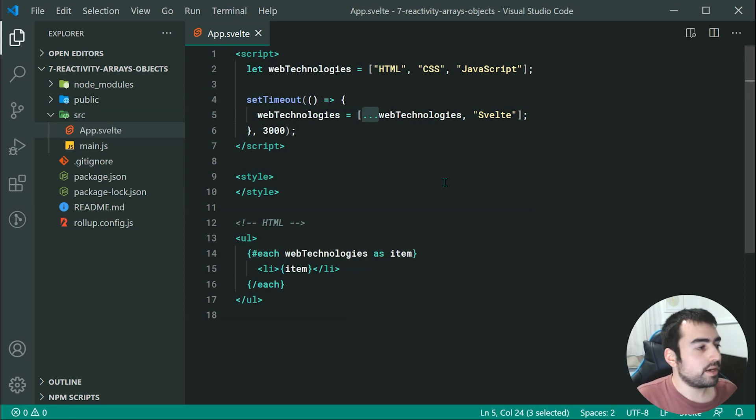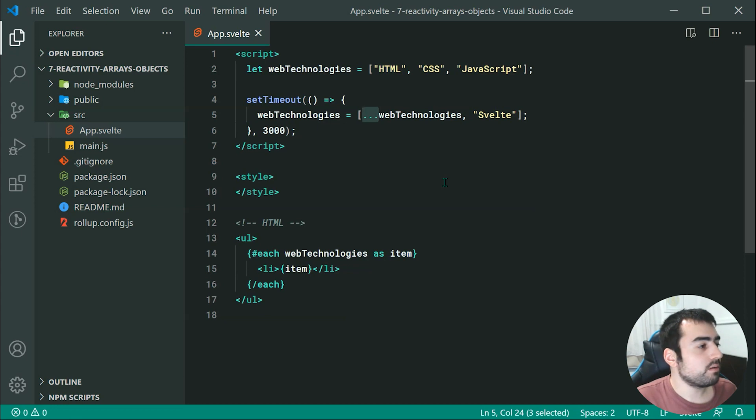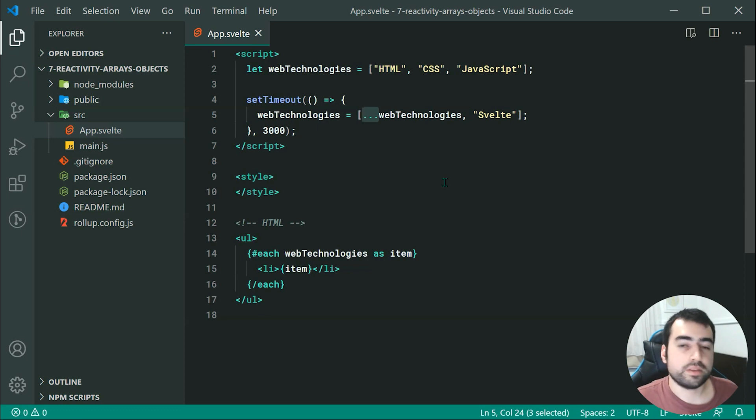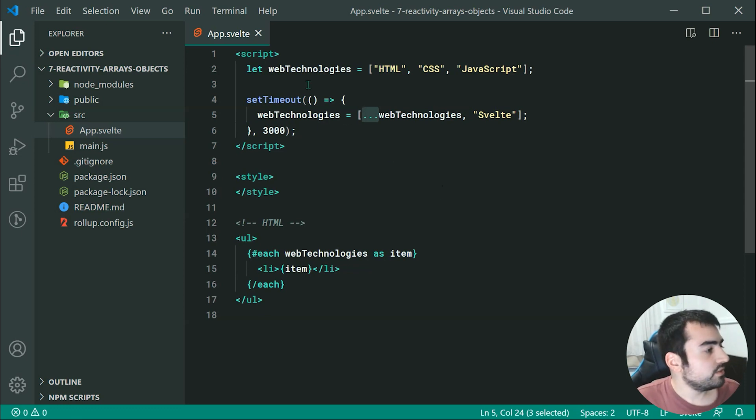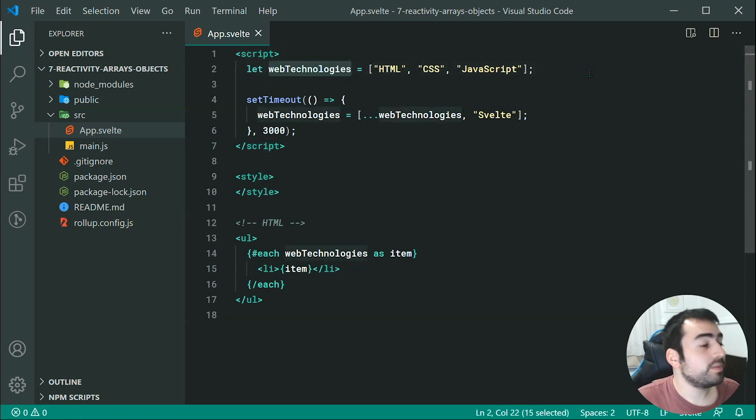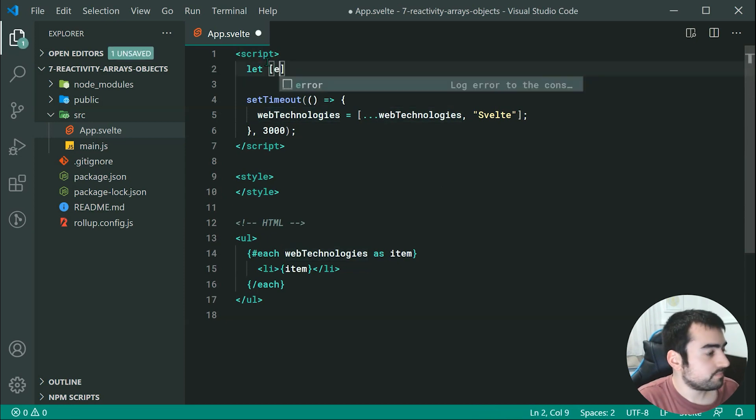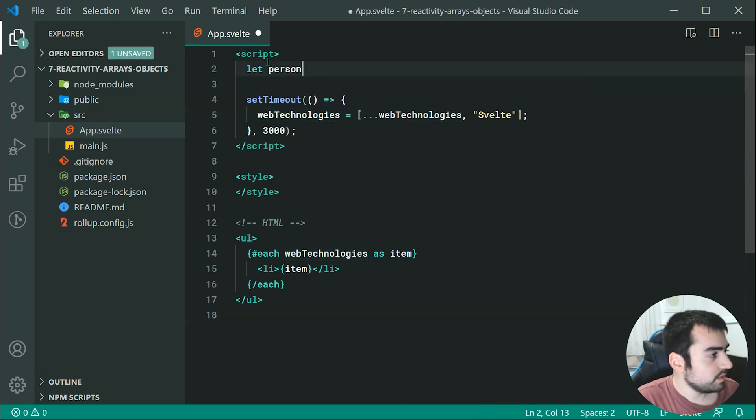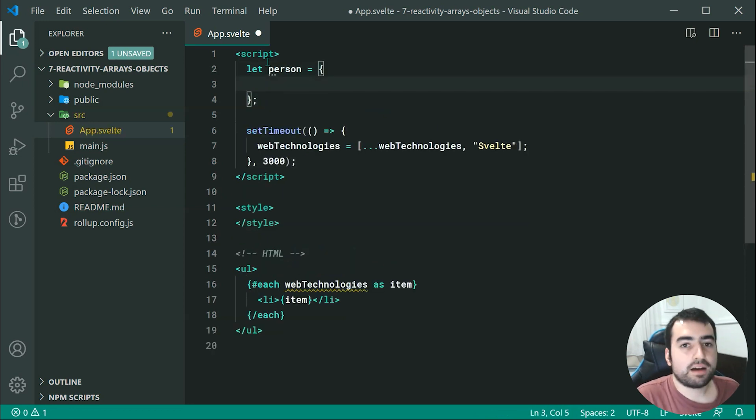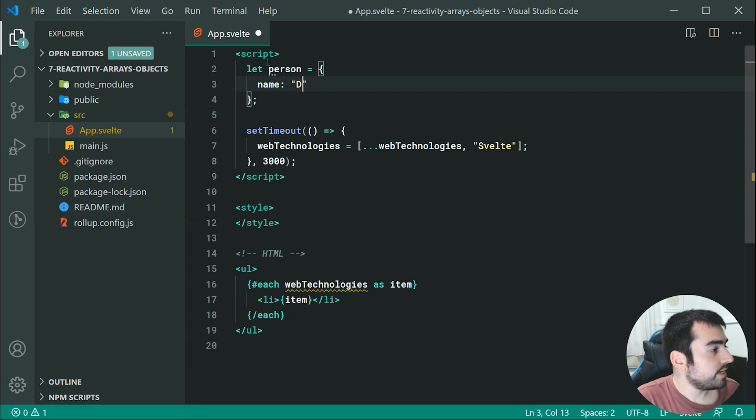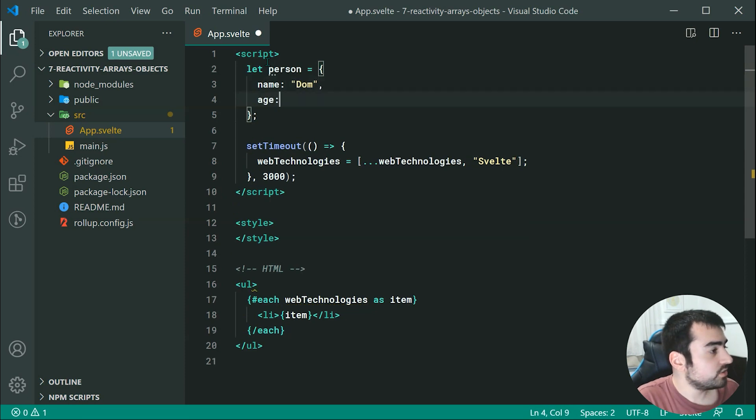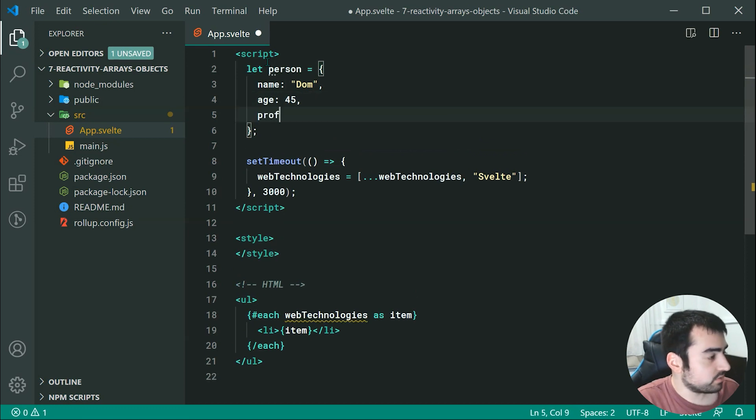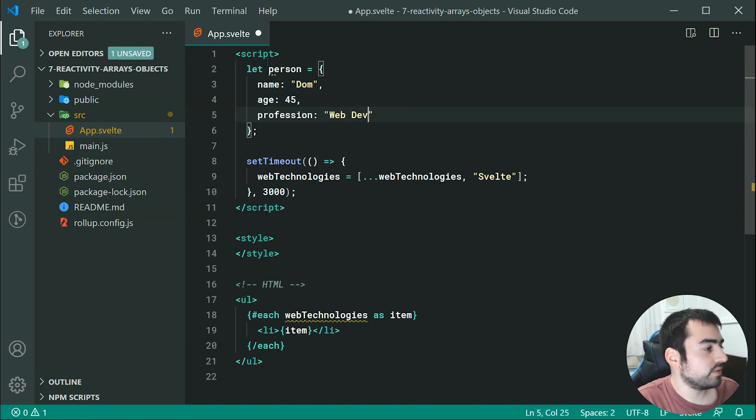Now what about objects? So when it comes to objects, it's a very similar sort of thing, but they're going to be just a bit easier to work with. So let's change this let web technologies to be instead something like this, where we're going to be saying let person is equal to an object right here, and we can just say, for example, name equal to Dom, we can say age is going to be something like 45, and we can say profession is a web developer.